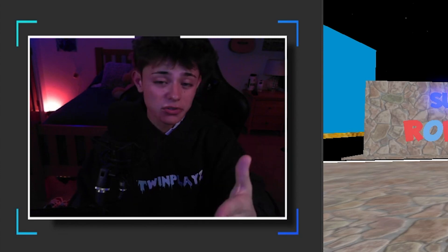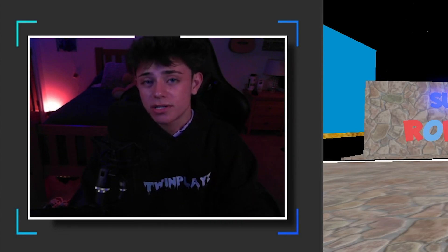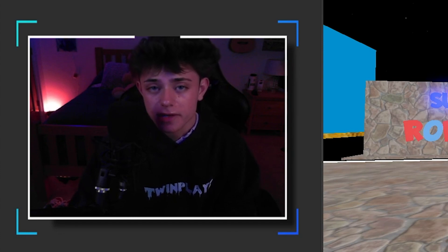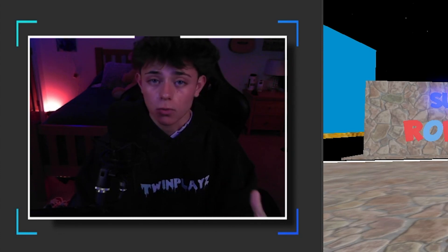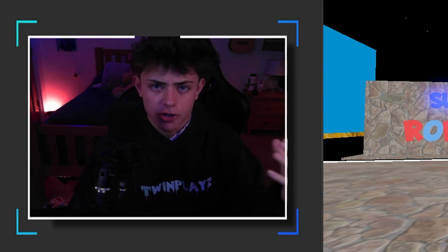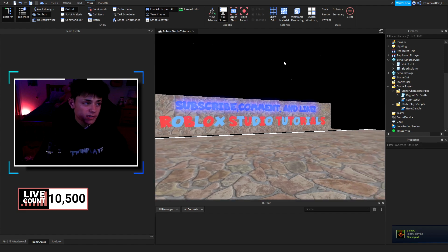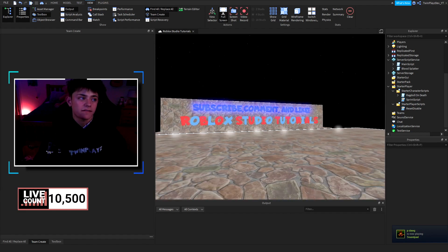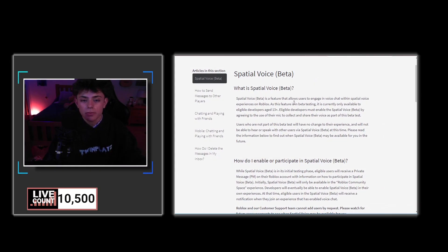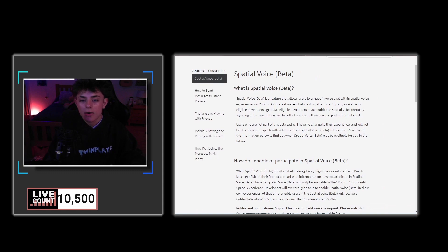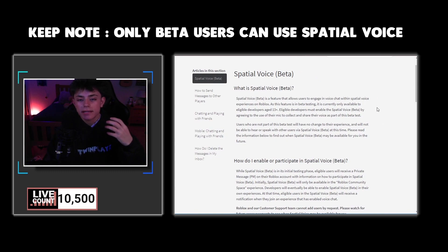He also recommended this video on how to enable spatial voice, basically voice chat in Roblox Studio and in your game. Now spatial voice is a beta feature for certain people who get access to this. Everyone can enable this in their game, but this is basically a beta voice chat for Roblox.